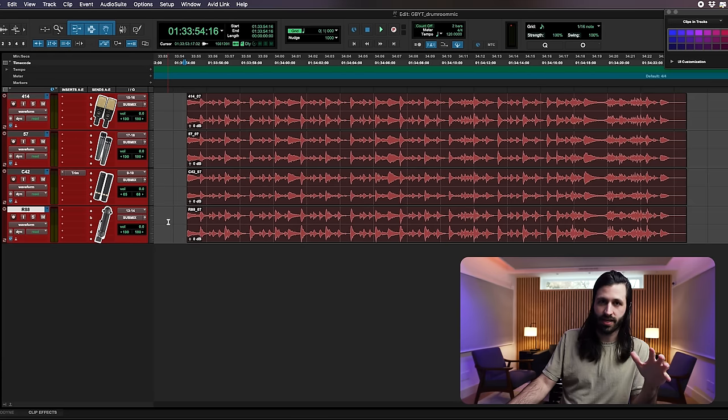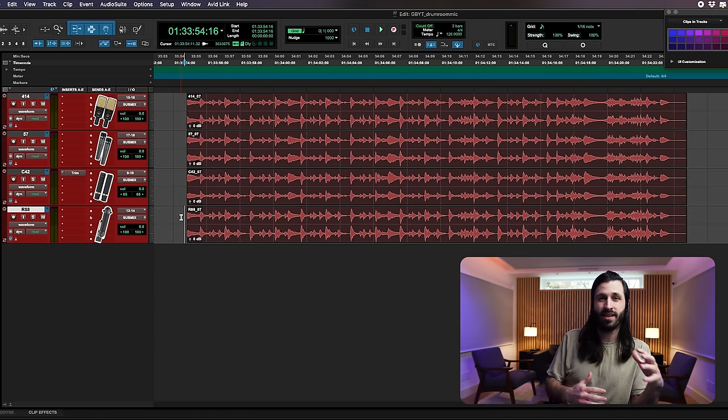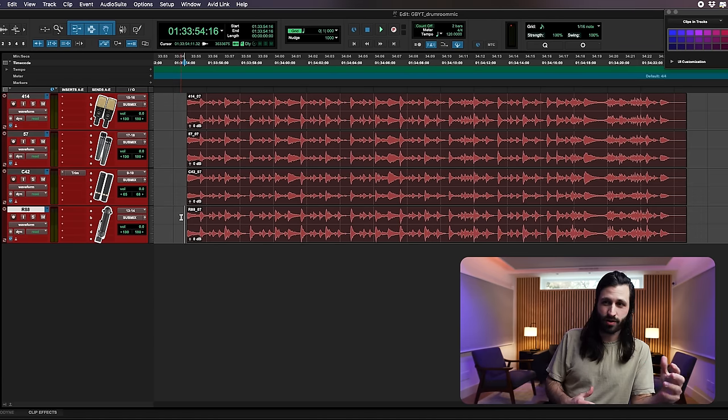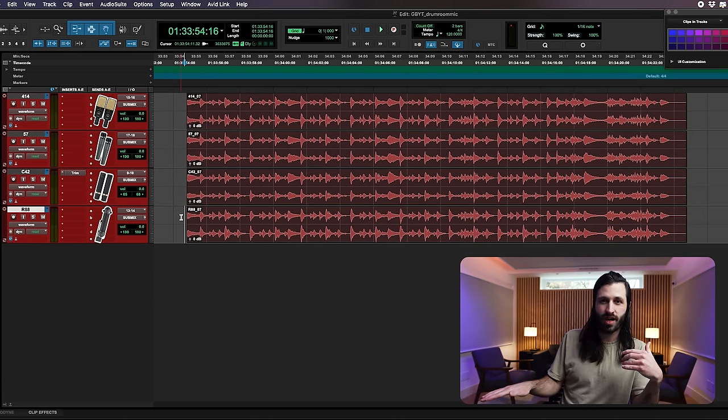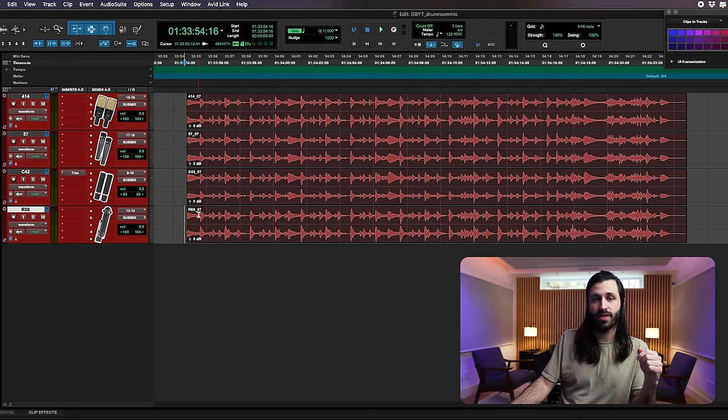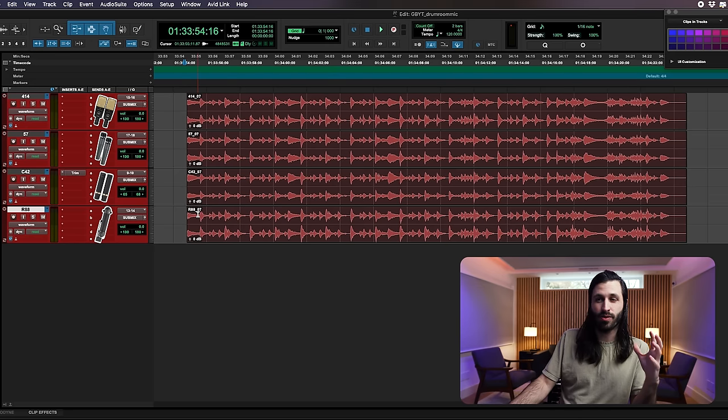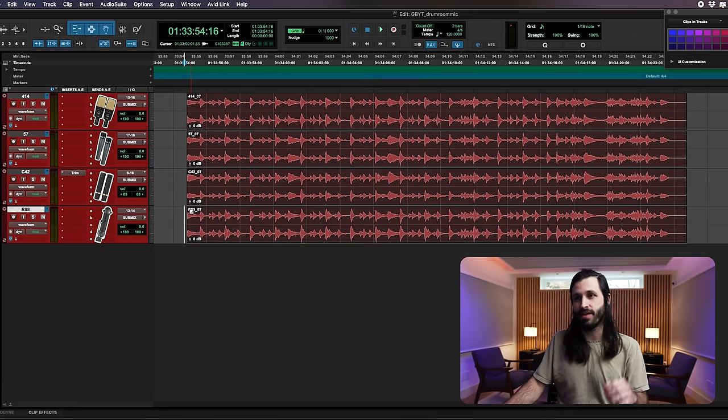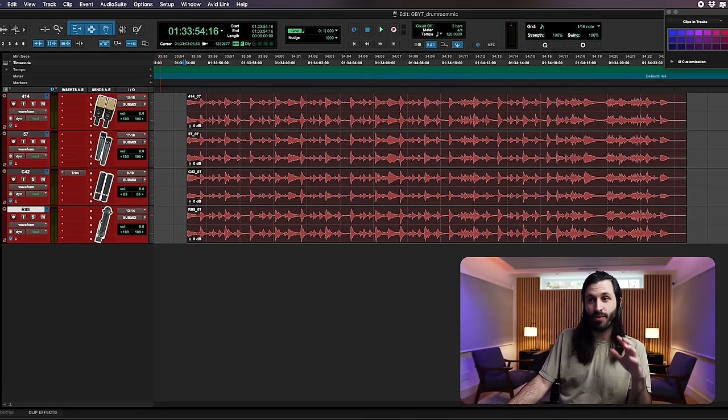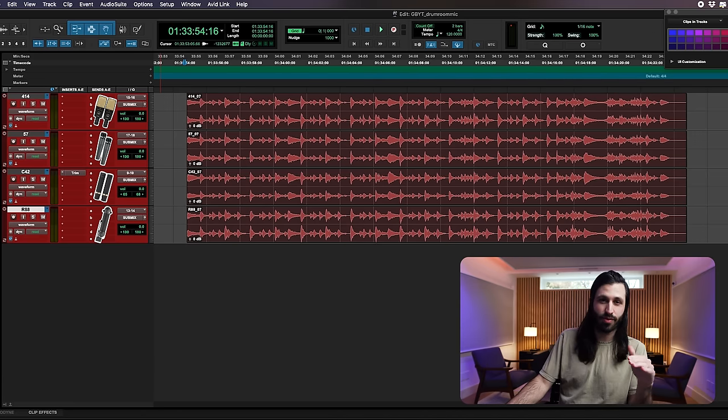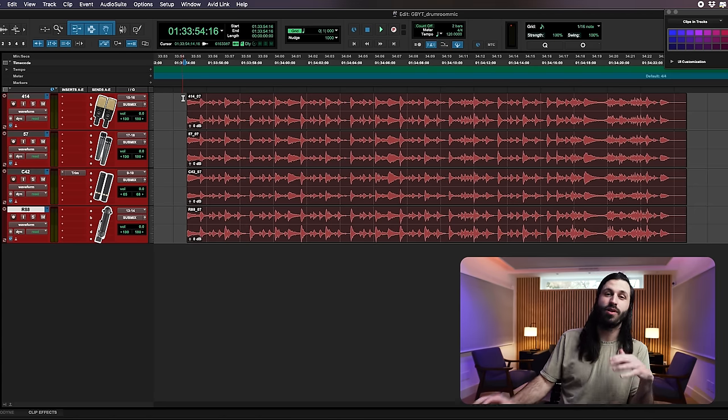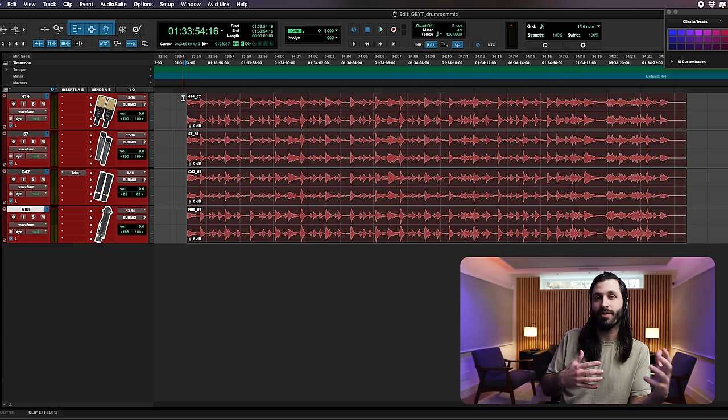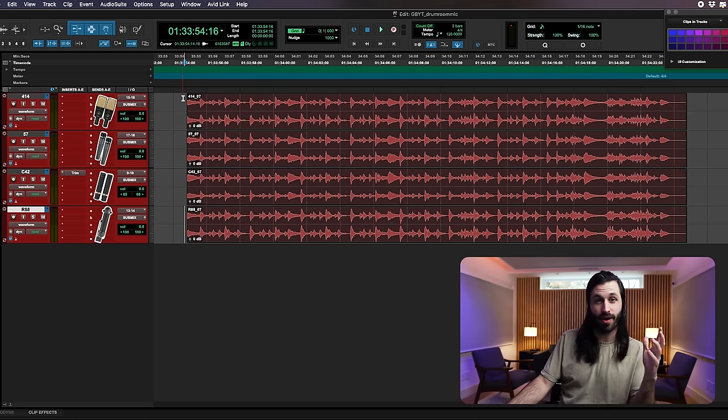Last but not least, mic number four, you guessed it, AEA R88 ribbon mic in the loft. Once again totally makes sense. Ribbon mic's known for being much darker, having that really smooth top end. It's exactly what we experienced when listening to this take. A lot of cool low end tone from this take, I really love the way that this sounds.